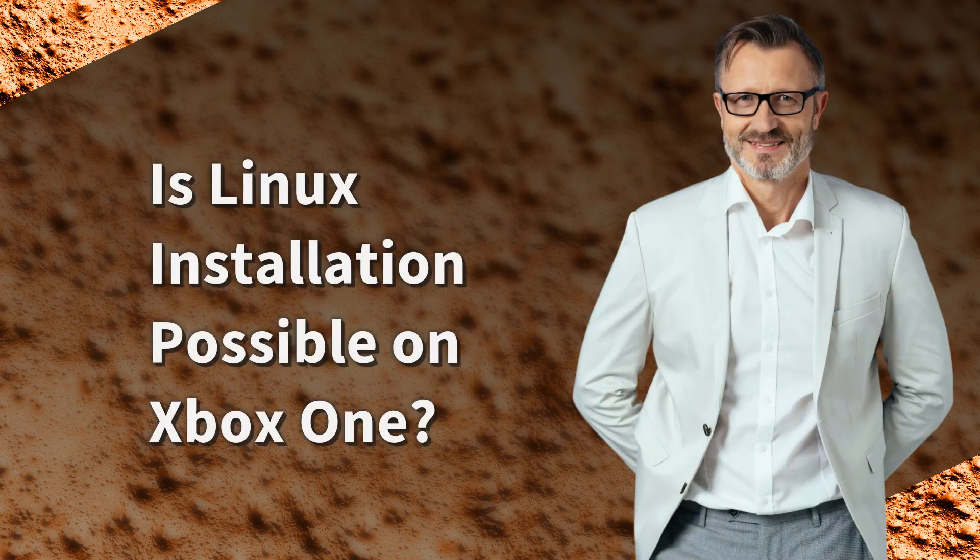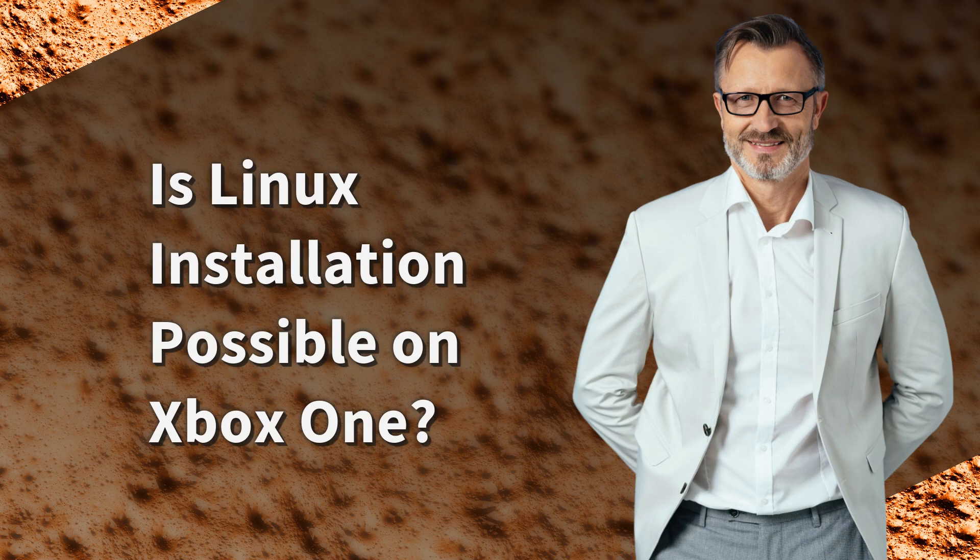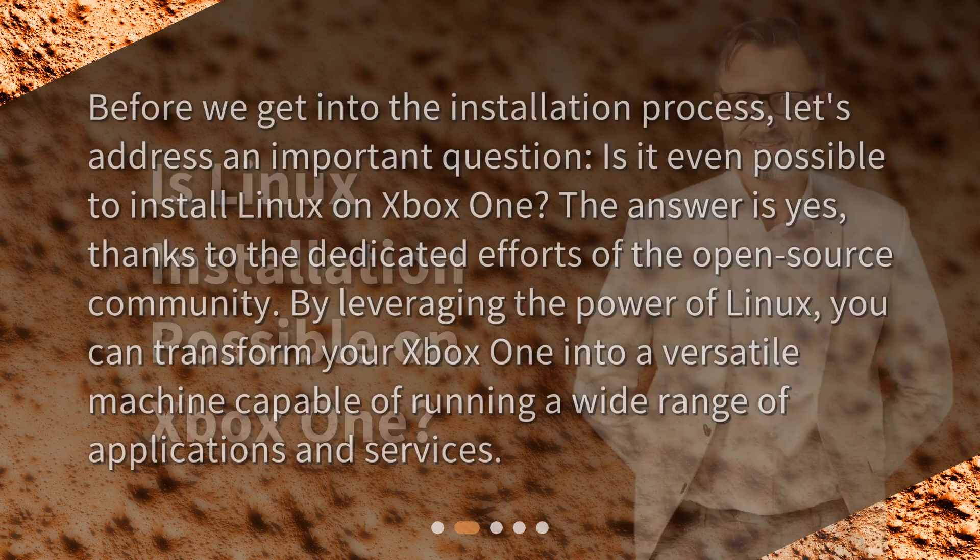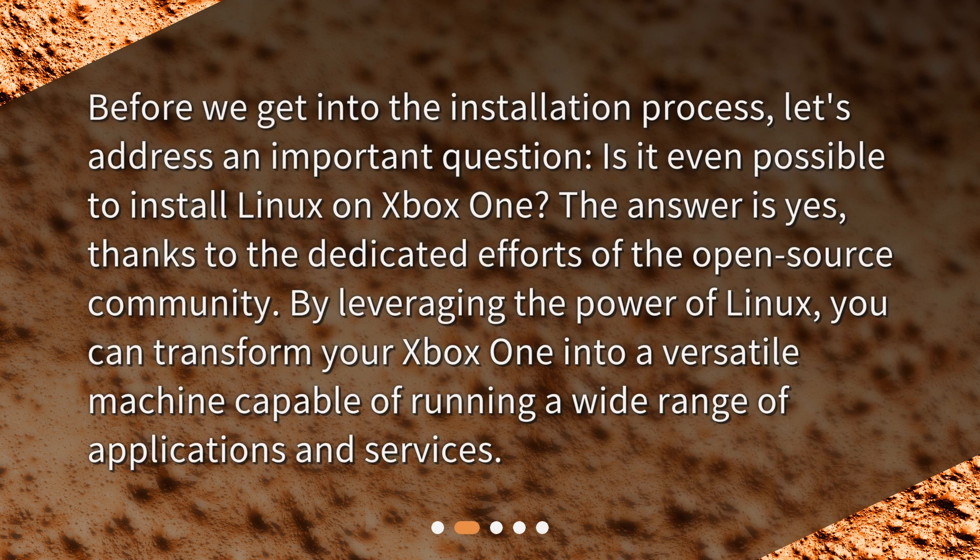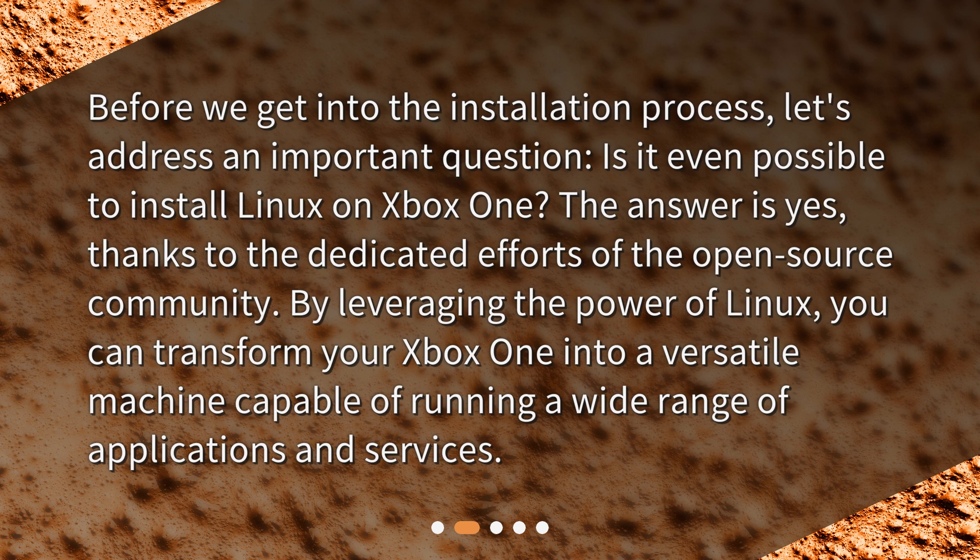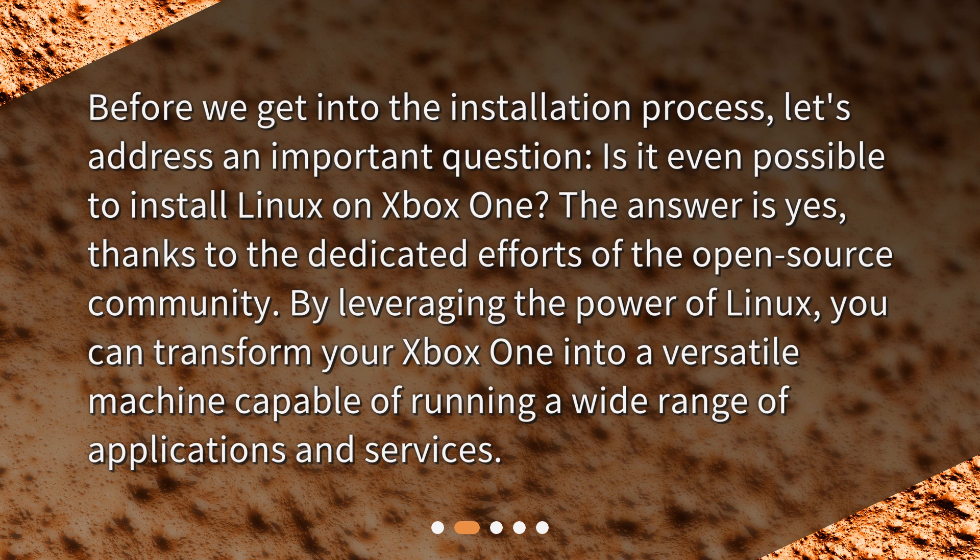Is Linux installation possible on Xbox One? Before we get into the installation process, let's address an important question. Is it even possible to install Linux on Xbox One? The answer is yes, thanks to the dedicated efforts of the open source community. By leveraging the power of Linux, you can transform your Xbox One into a versatile machine capable of running a wide range of applications and services.